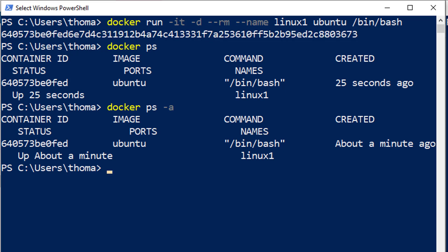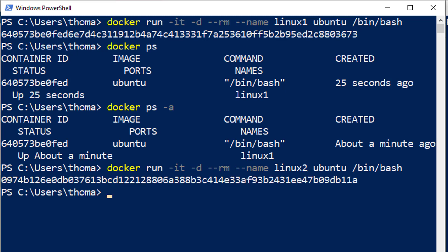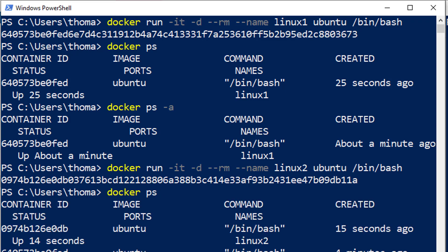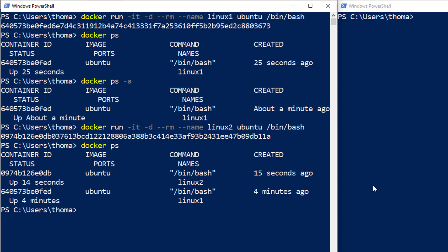Now let me run a second container with a different name — linux2, very creative. We see we get a different hash: the first hash starts with 6405, the second starts with 0974. If we run docker ps, we can see both containers are up and running.